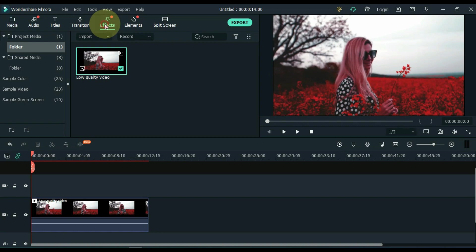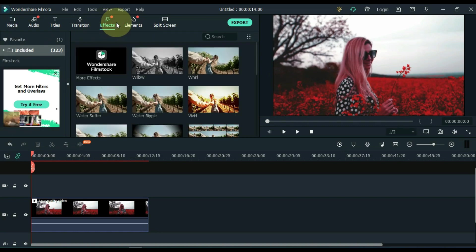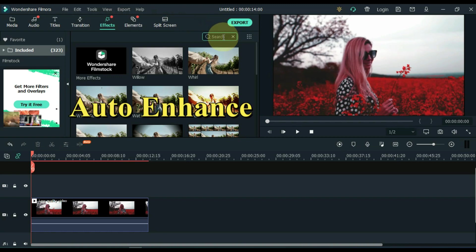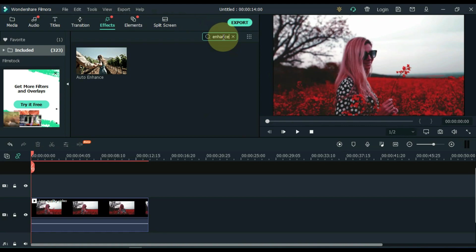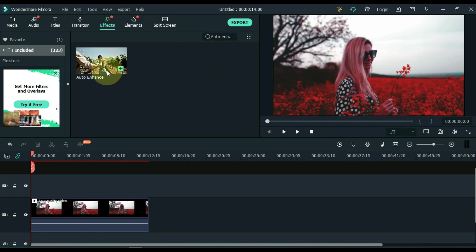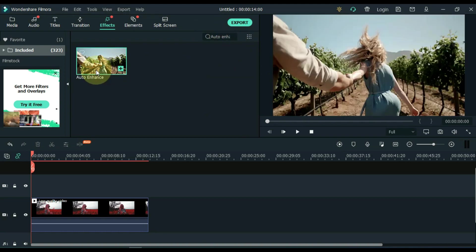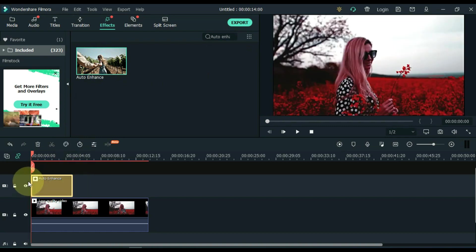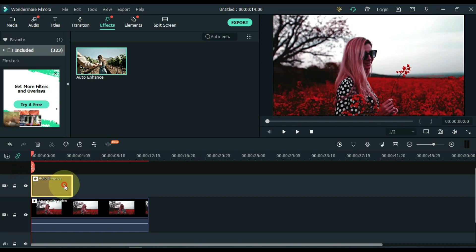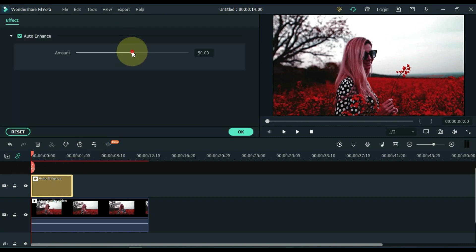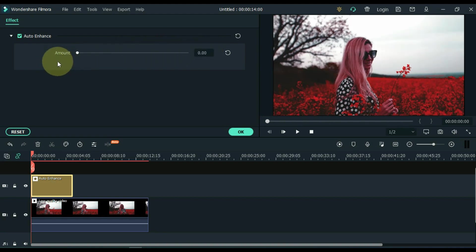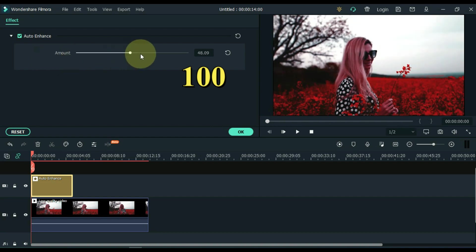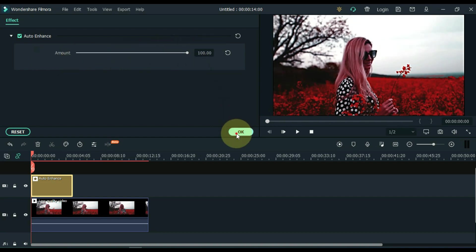Then go to the effects tab and click on it. Find the auto enhance effect within effects. Drag this effect to the track above the timeline. After dragging the effect to the timeline, double click on it and adjust the amount of this effect according to the video. I make the amount 100 according to this video. OK.